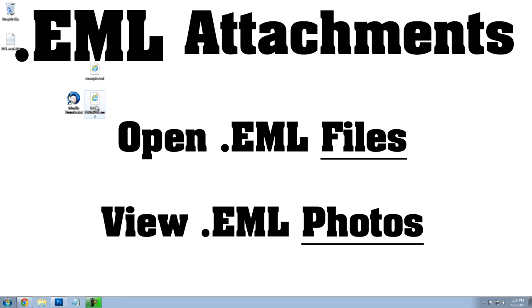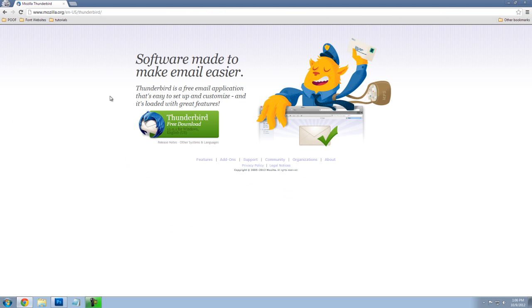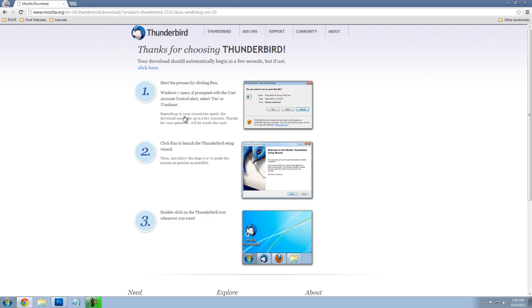All you need to do is download a program called Mozilla Thunderbird. I'll include the download link for this program. You can just search Google for Mozilla Thunderbird, free download.